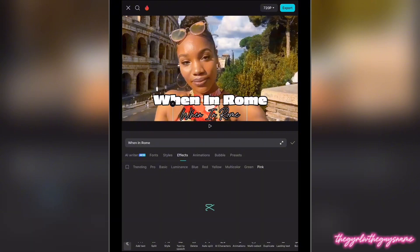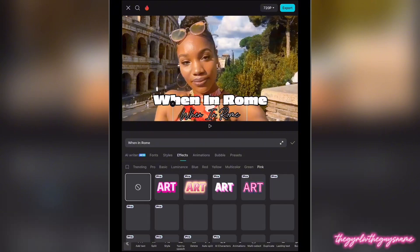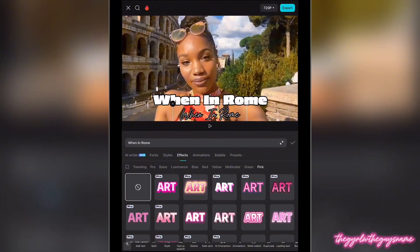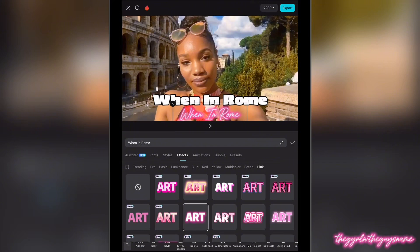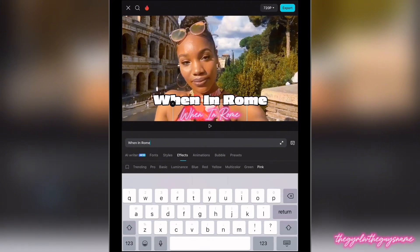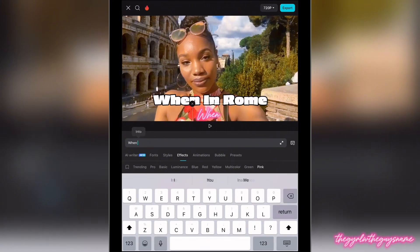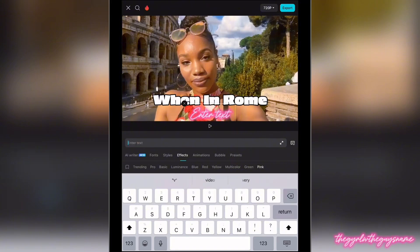Now I'm going to swipe over to Effects — not Styles, Effects. I'm going to hit Pink and then choose this Neon Glow, which I love. Now I'm going to go and change the name to 'Vlog.'